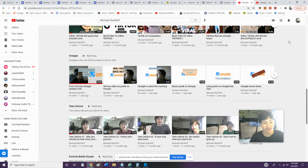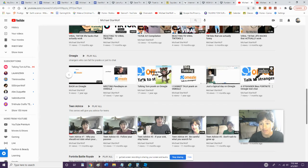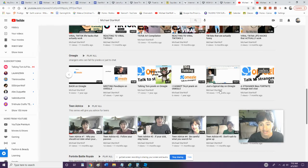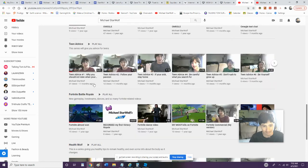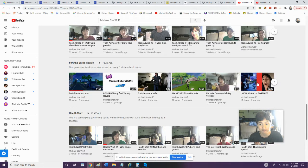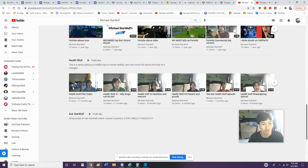And we got my very good classic Omegle videos. Guys, remember all my Omegle videos? We haven't did one since like seven months ago. Then we got my old teen advice, and then we got obviously Fortnite videos and Healthwolf, and don't forget Ask Starwolf.